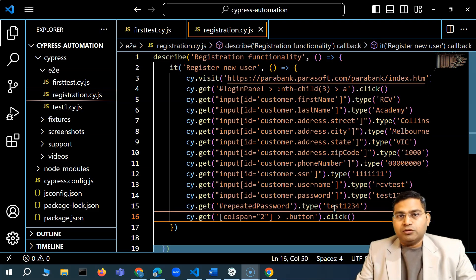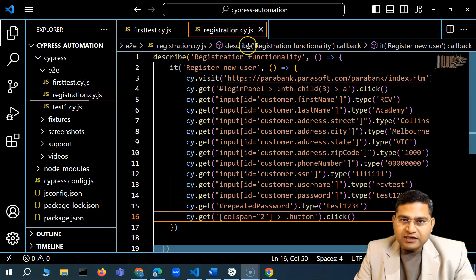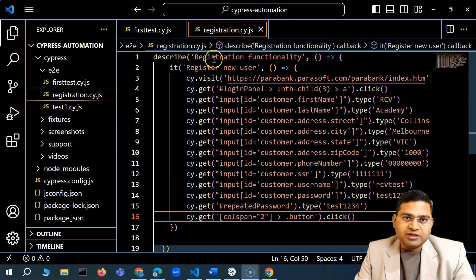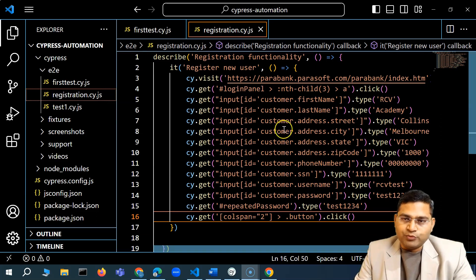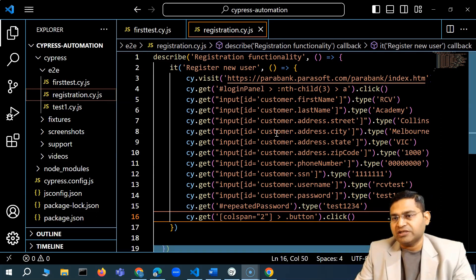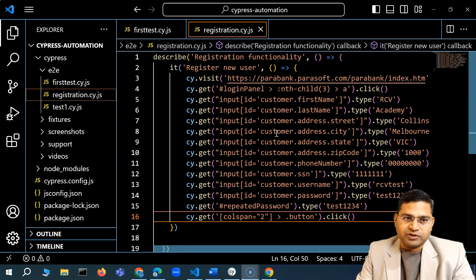Hey everyone, welcome back. We have done the registration test case, executed it, and registration has been successful.